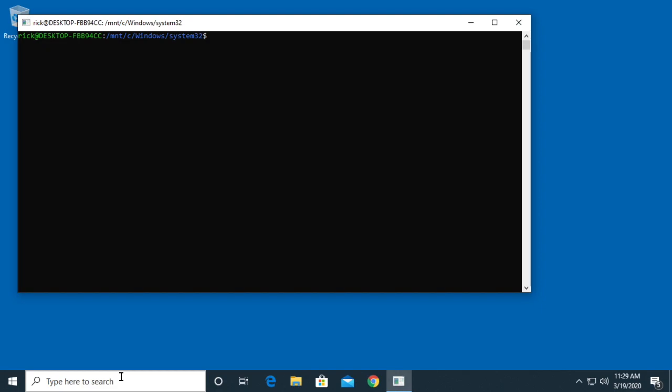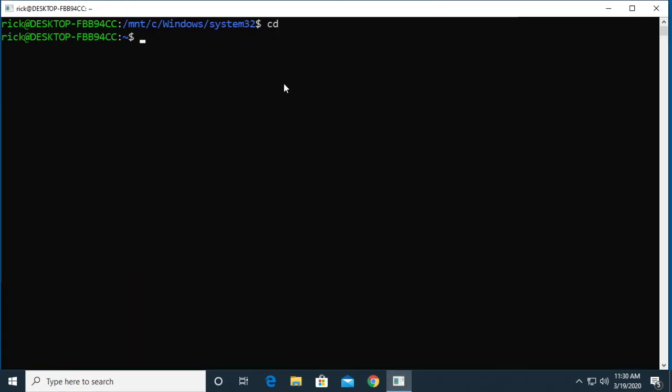So I'm going to type cd just to go back to my home directory. I can clear the screen.